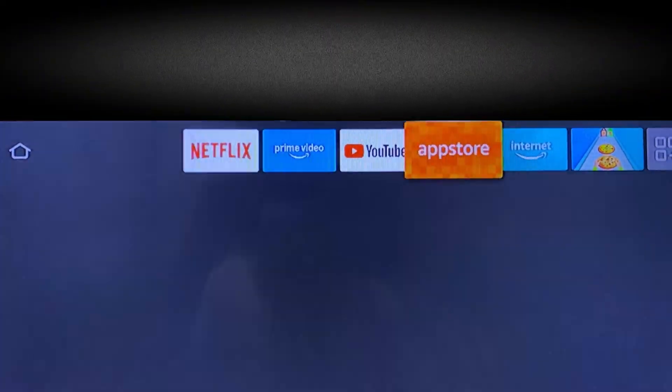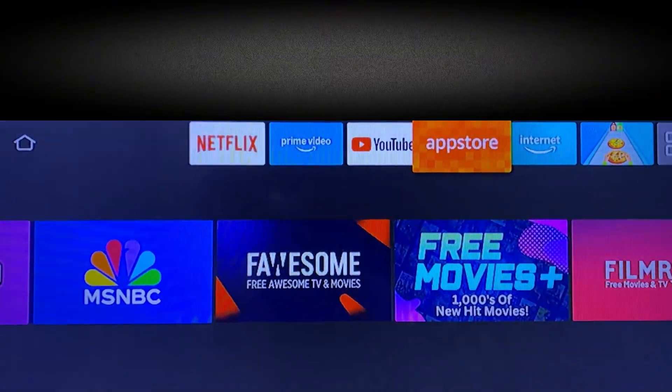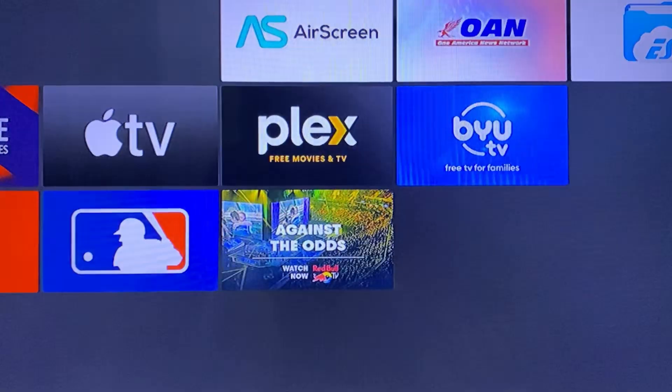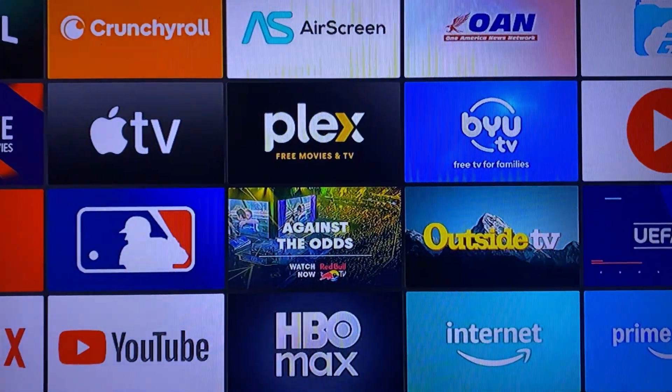So first up, go ahead and find the app store or the equivalent of play store, if you're using a phone. App store right here, find it and select it.